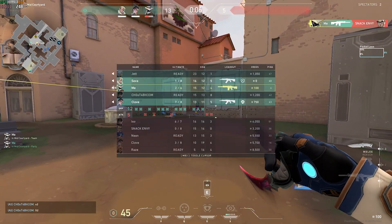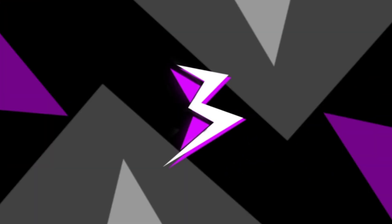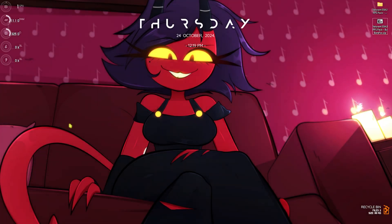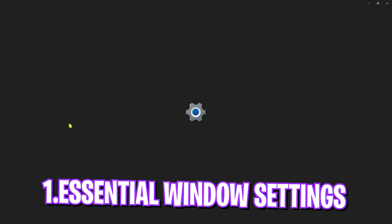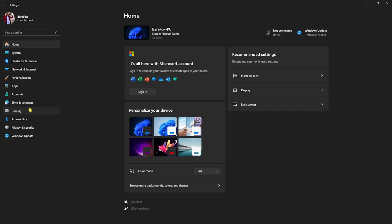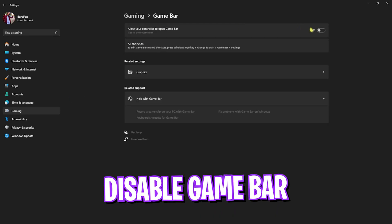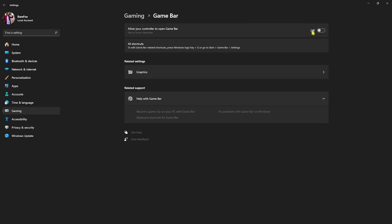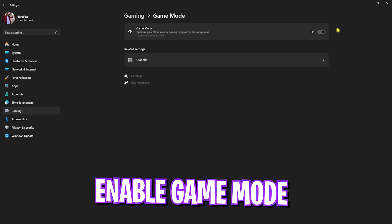Step number one is essential Windows settings. Press Windows key on your keyboard and go to Settings, then head over to Gaming. Go to Game Bar and turn this thing off. Game Bar consumes a lot of CPU and RAM usage, and disabling it will help improve your PC's performance. Go back to Gaming, head over to Game Mode, and turn this on. Game Mode will optimize your PC by turning things and services off in the background, giving you a better gaming experience.